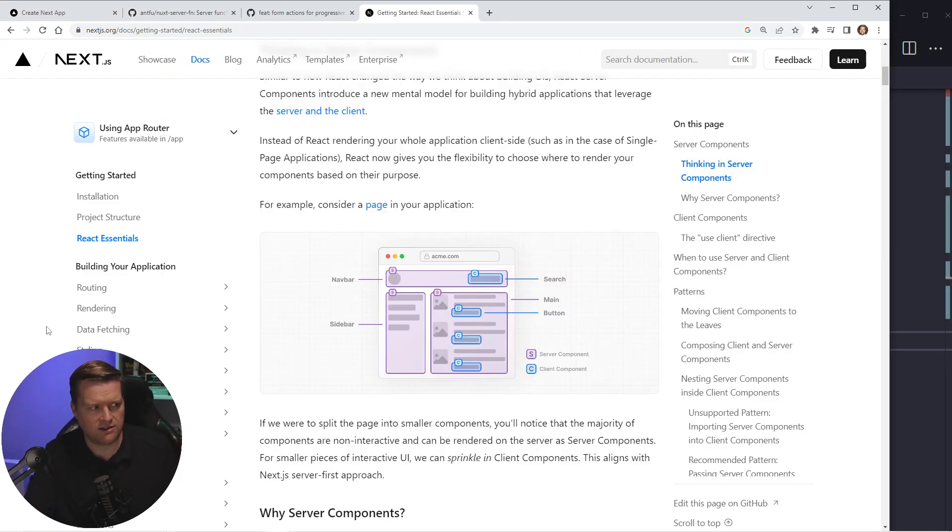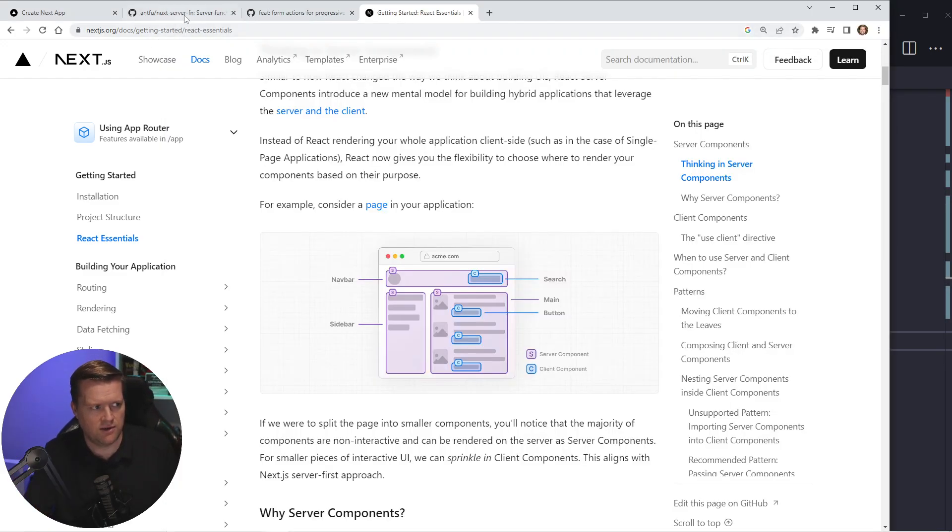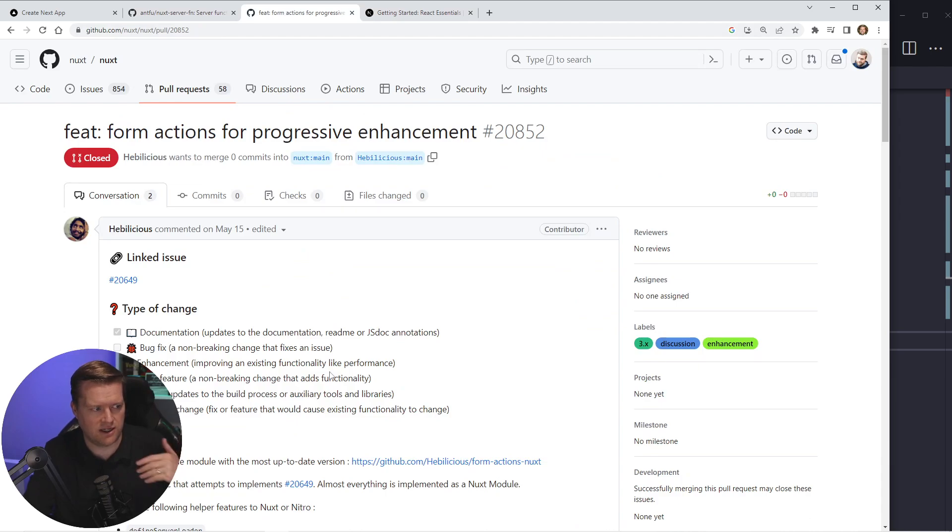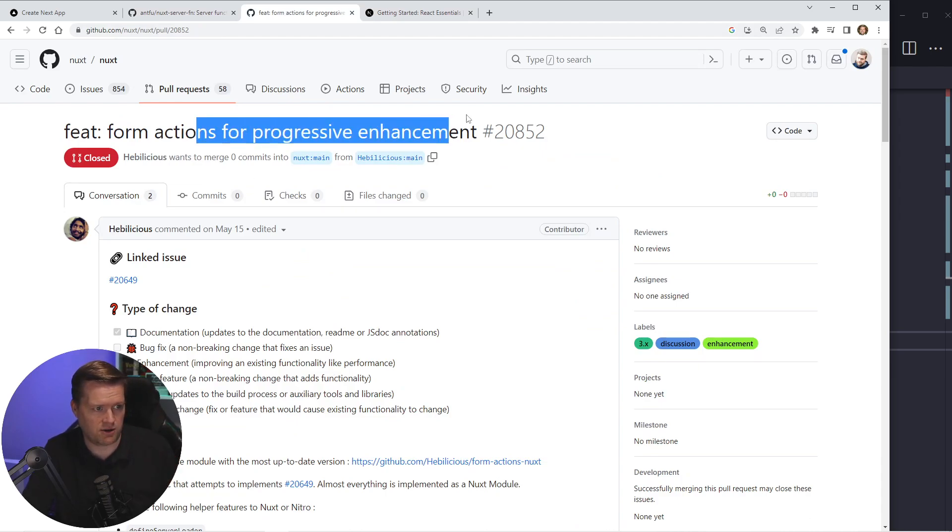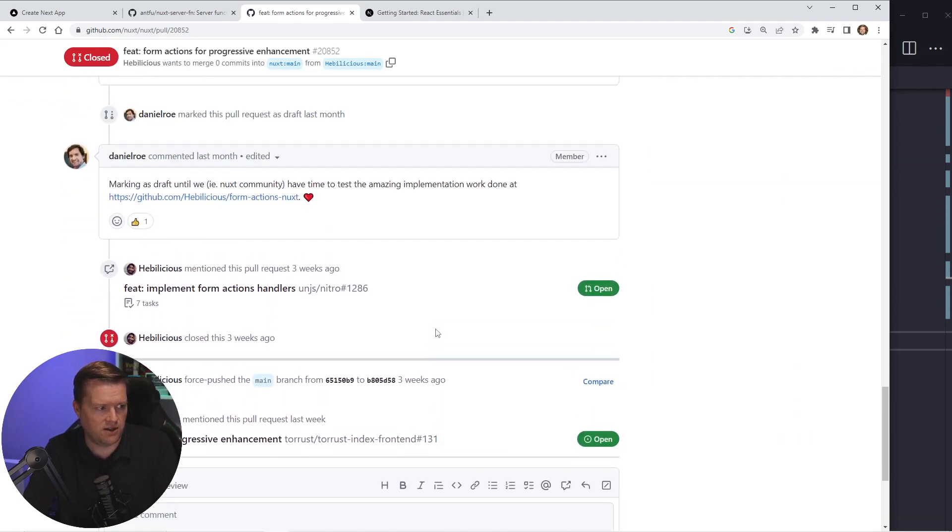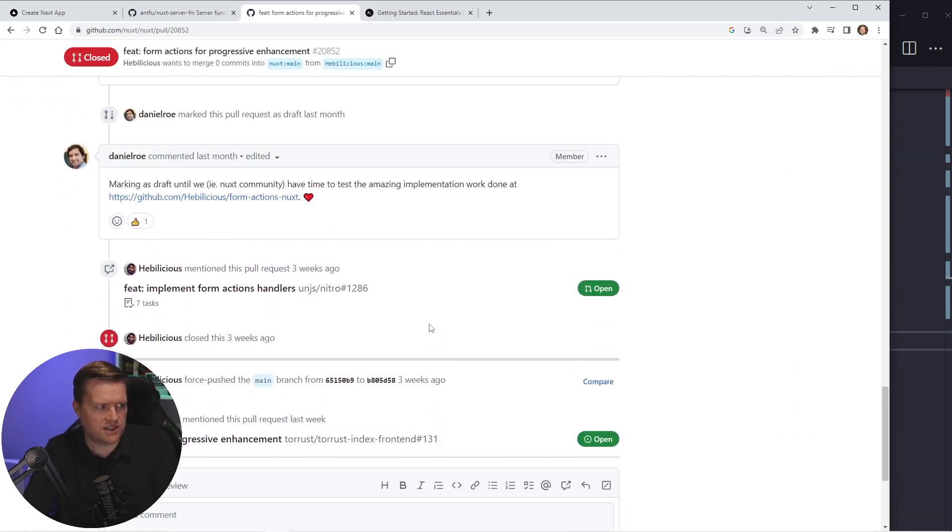One last thing I'll say too, is this form actions. There is an ongoing, I guess there is a progressive enhancement feature that's being talked about. Recently it's been closed.